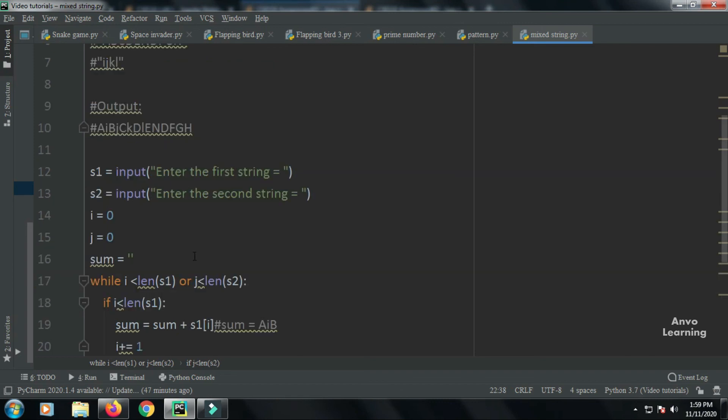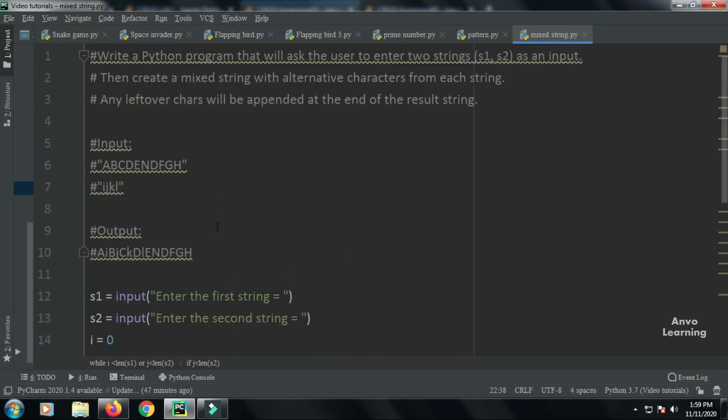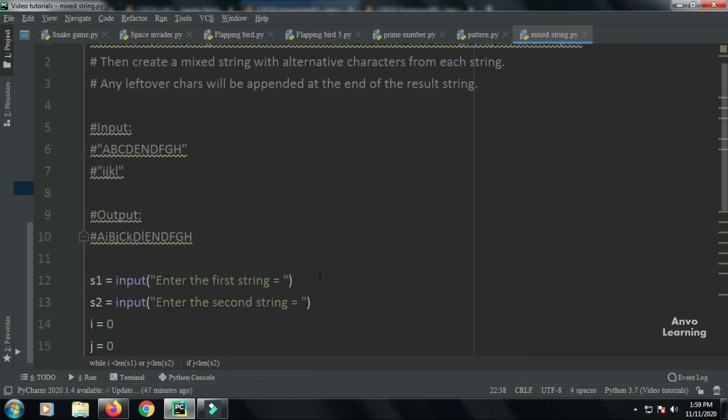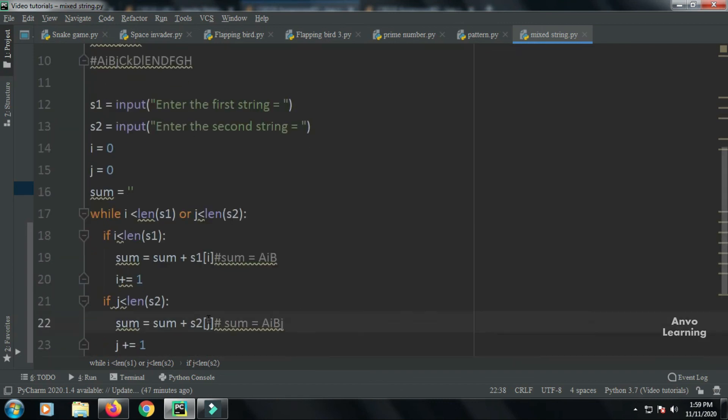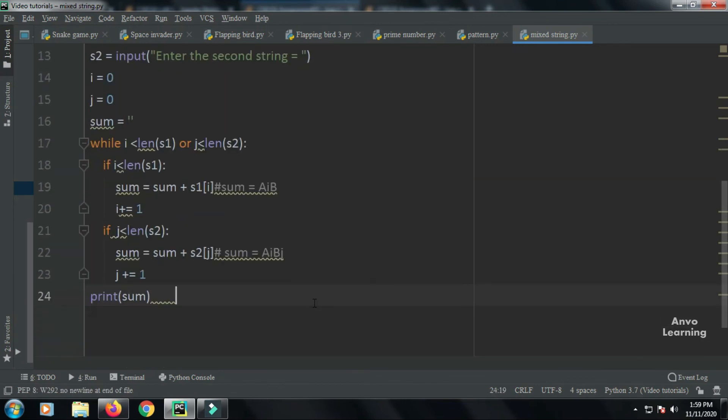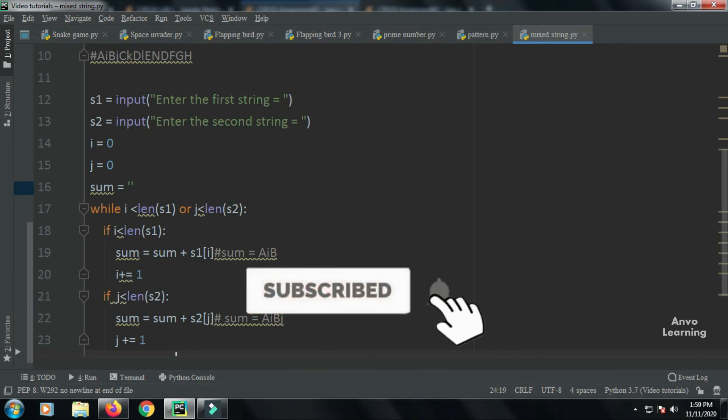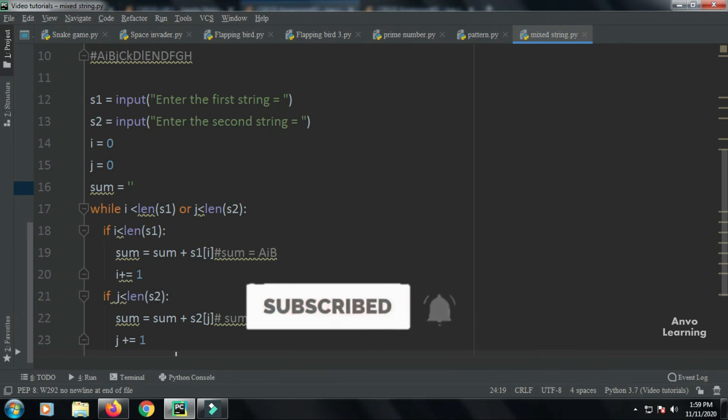In this way, when one string's index runs out, the rest of the values from the other string are appended at the end. I hope you understand the program. It's a little complex, but I hope you got it. If you liked the video, please subscribe, like, and share. Thanks for watching!